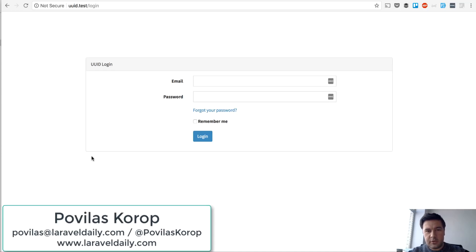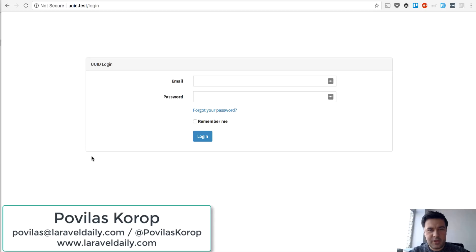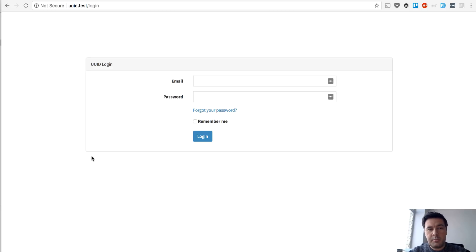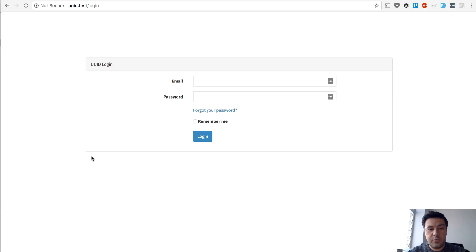Hello guys, this is Pavelos Korob with you again from Laravel Daily Team. I've been missing from action. It's been a few weeks since I've recorded any video. I've been pretty busy in January with new client work.